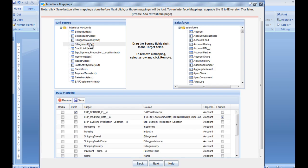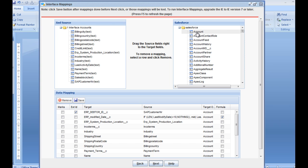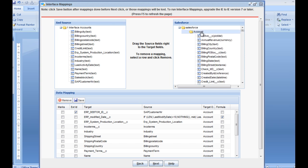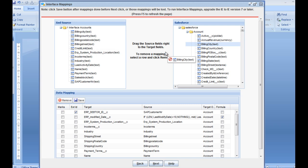Here you have the source information of your database. This is built from your SQL query. If you click on your target object, which is receiving the information, you can now, via drag and drop, map the different fields from your database with Salesforce.